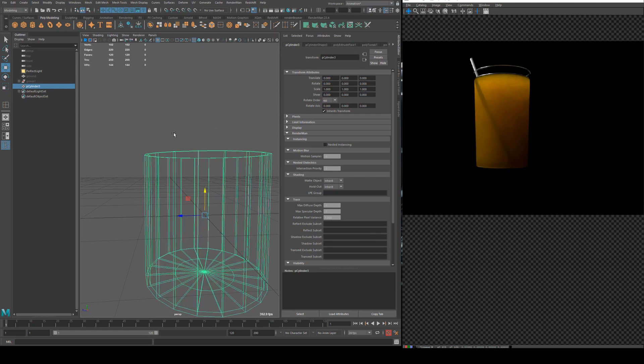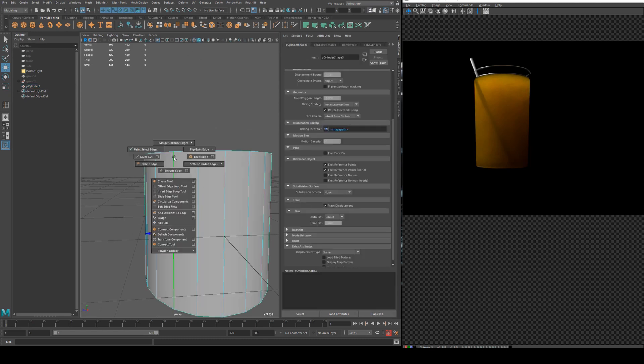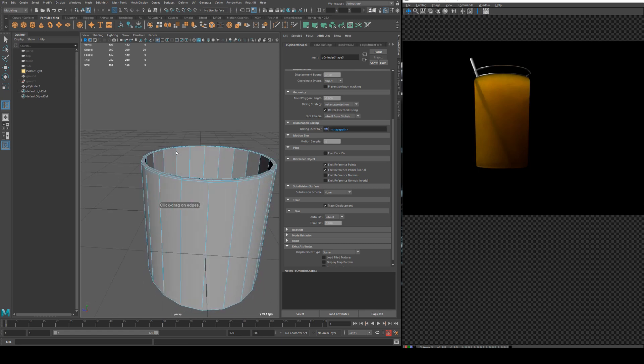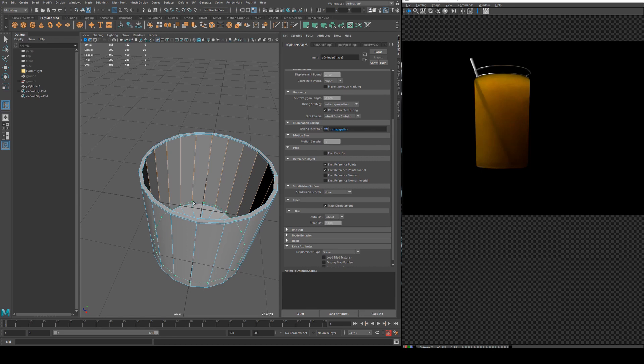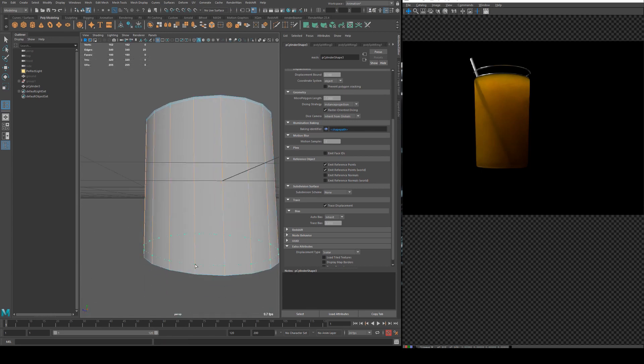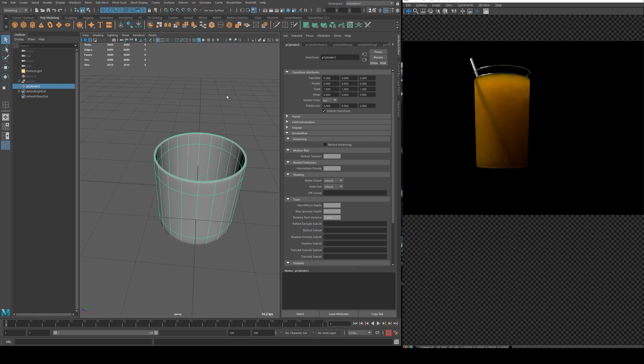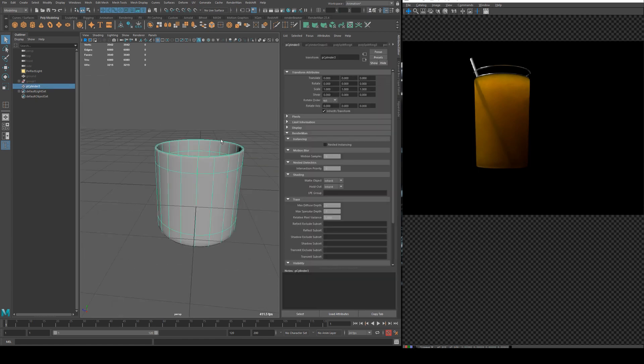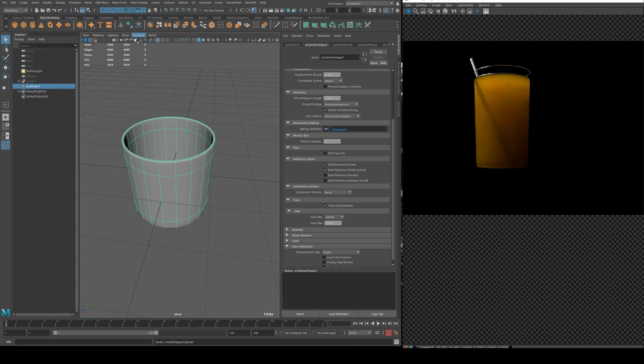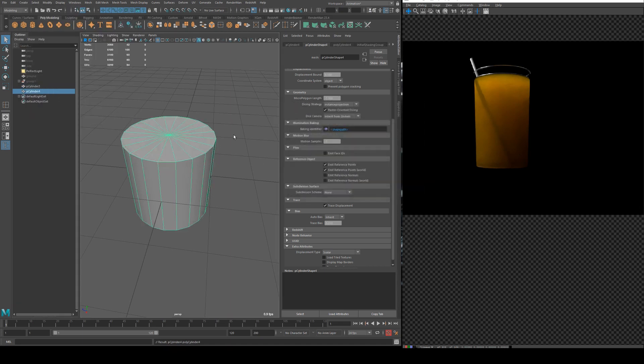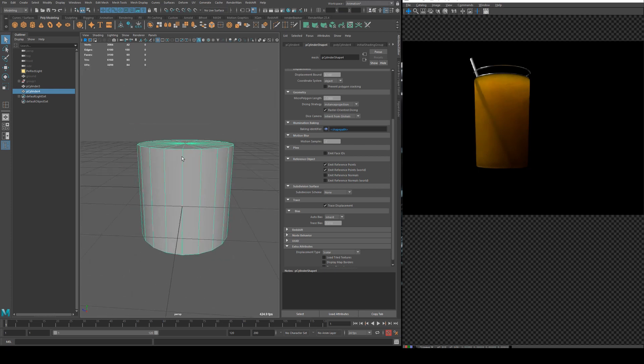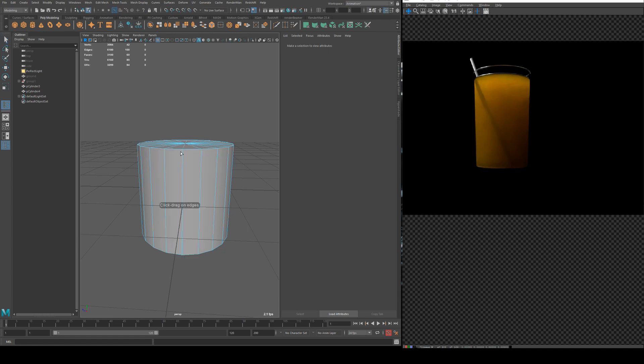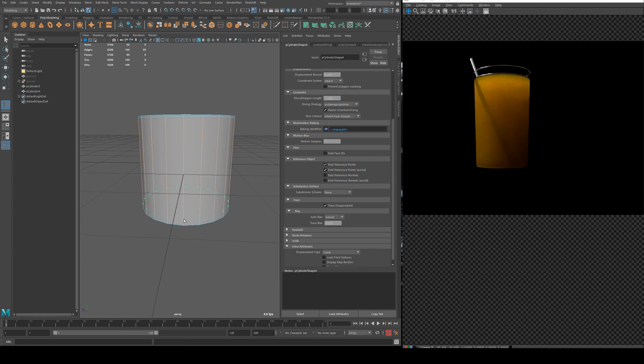And then what I'll do is just create some edge loops there and then on the inside and on the outside. Okay so we've got a glass that's pretty straightforward and now we're going to create another cylinder. I'm just going to turn off my cap subdivisions for this one and again I'm going to add in some edge loops to the top and the bottom.